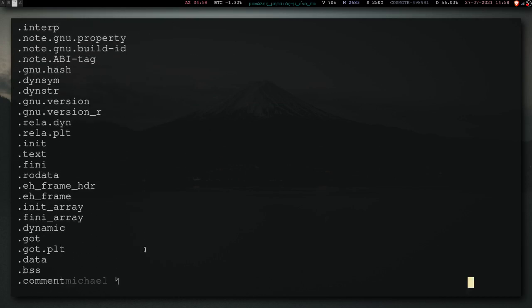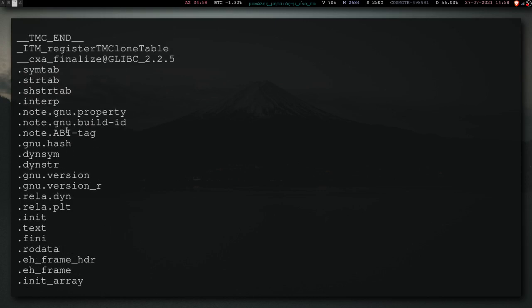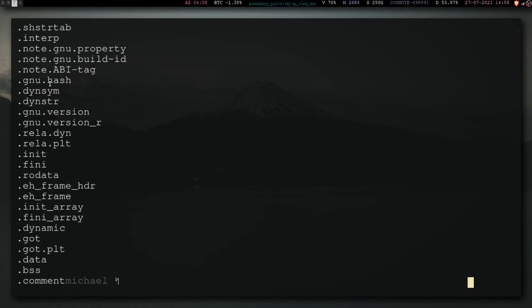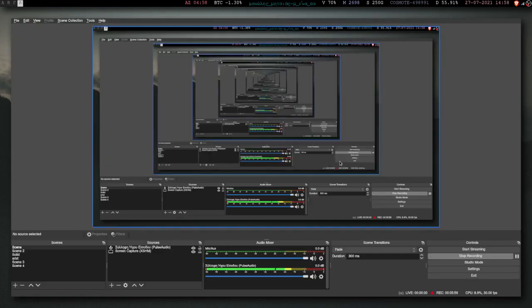Worst case scenario, if your program is huge, and you don't know which one of those is the password, you just try them all out with a script. So, that's all I wanted to say. Goodbye.